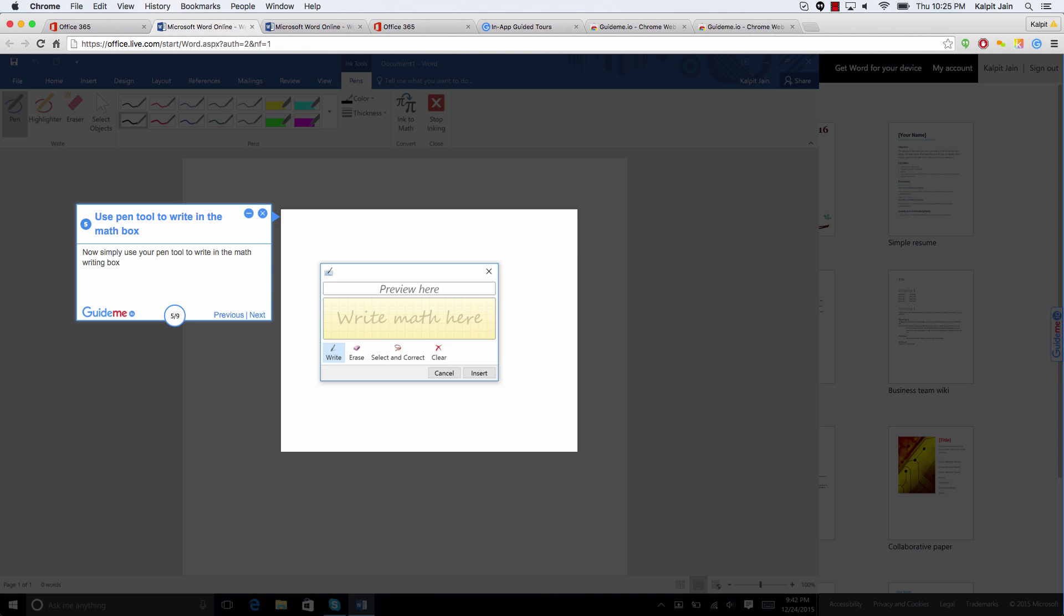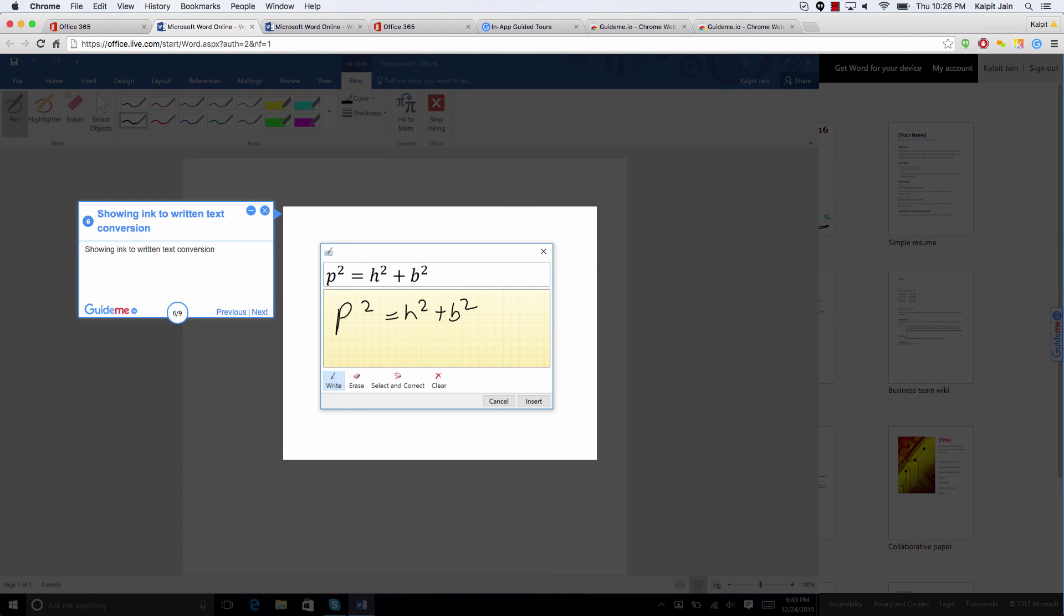So let's go ahead and write a formula. It doesn't need to be right. Let's simply write p square equal to h square plus v square.